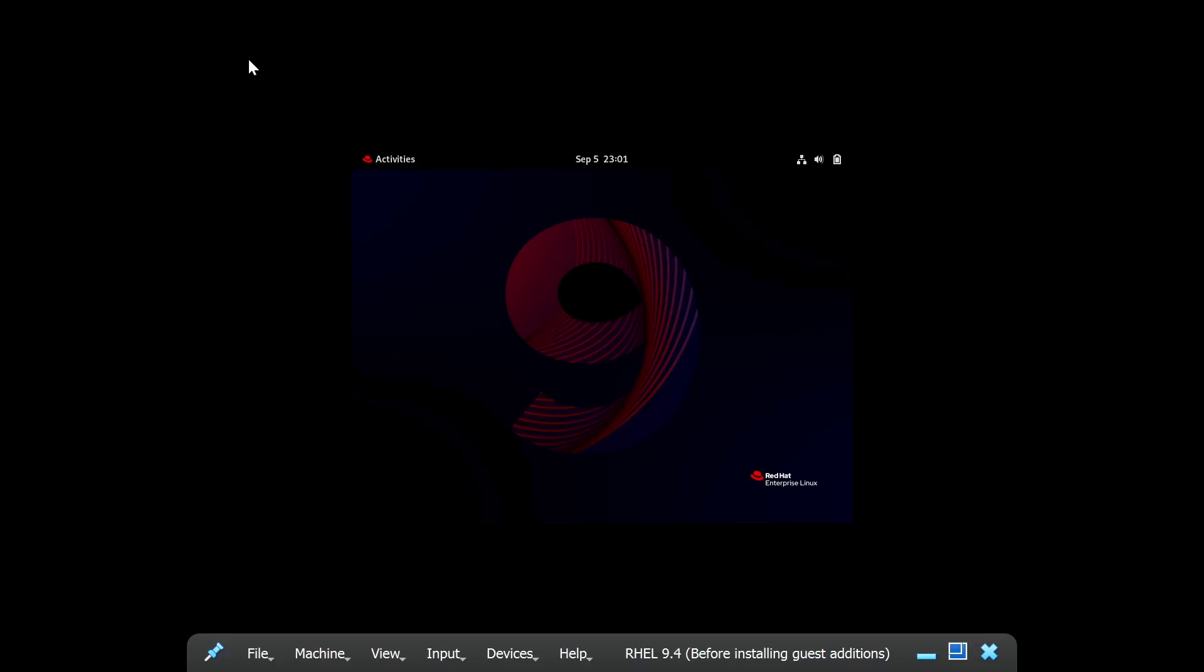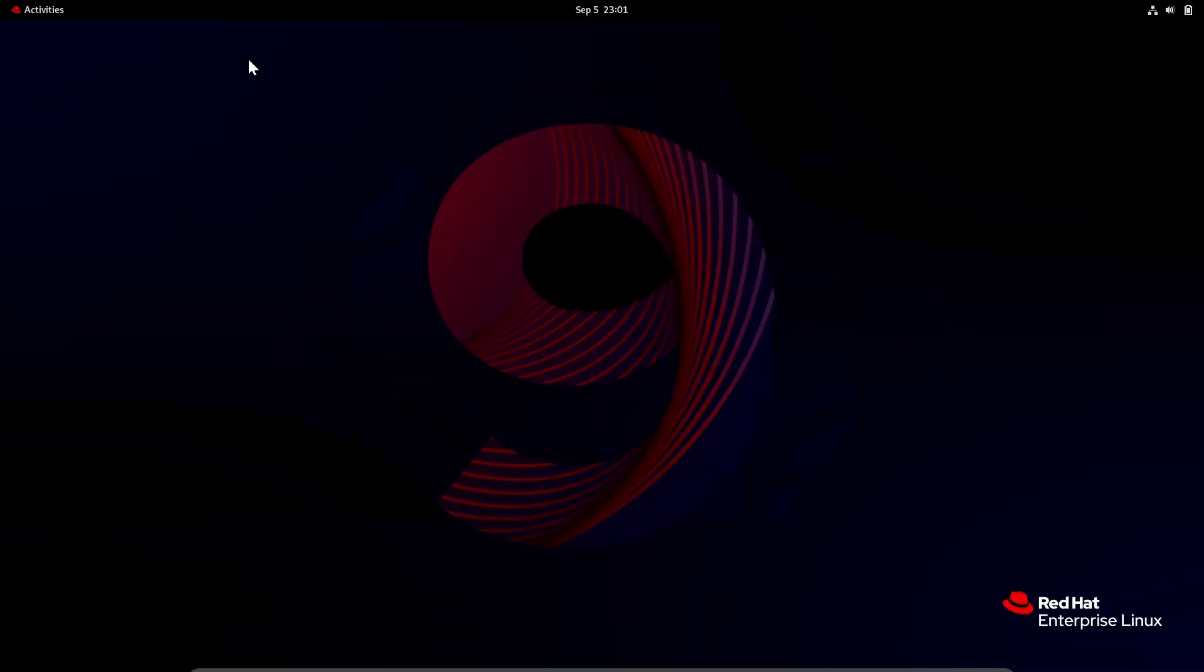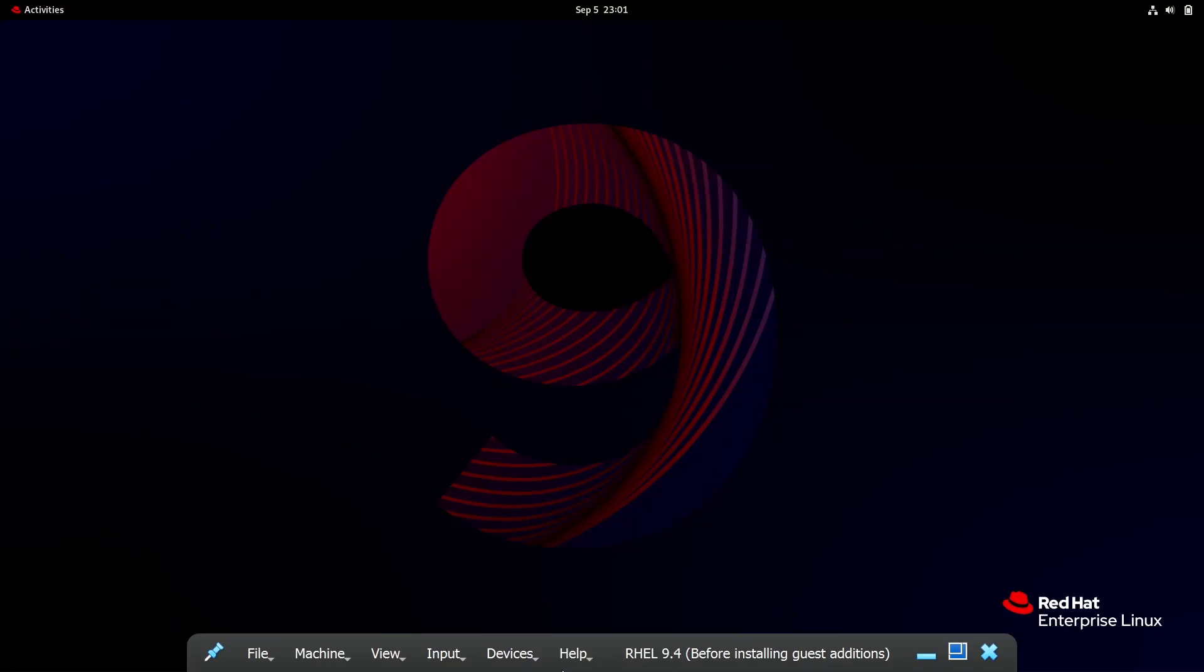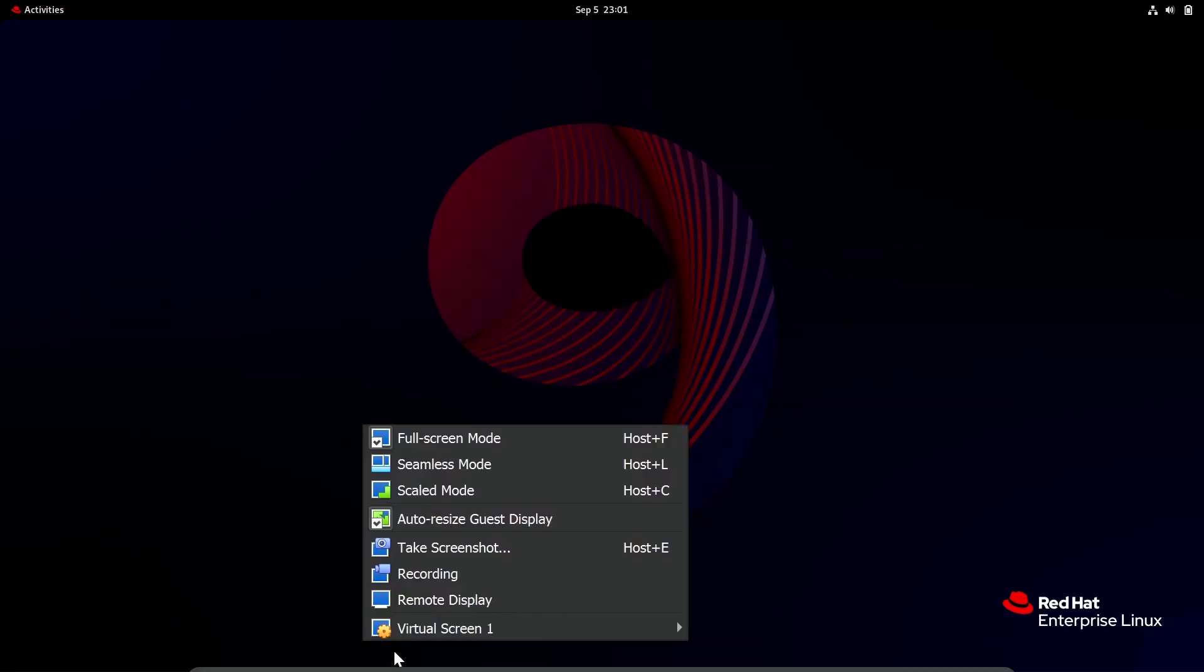Now you can use it like your main machine. If you want to exit the full screen, take your mouse pointer to the bottom of the screen. Then a toolbar will pop up. Do the same thing you did earlier to exit the full screen.